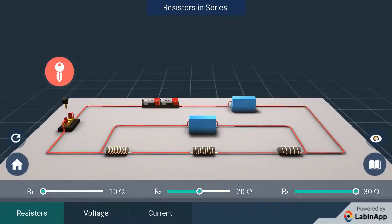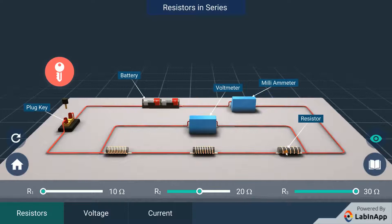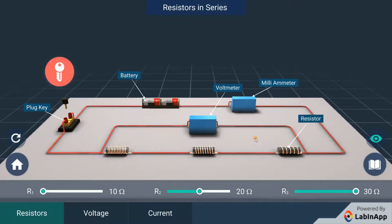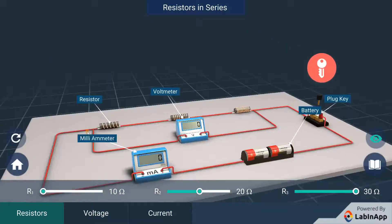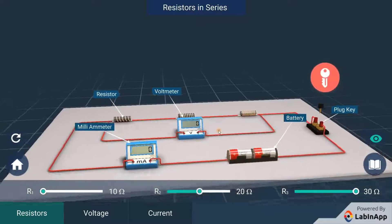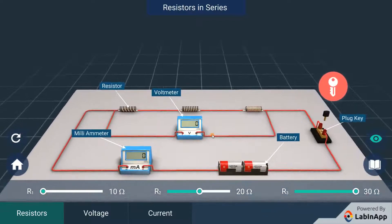We have connected three resistors in series to the circuit having an ammeter and a voltmeter across all three resistors.